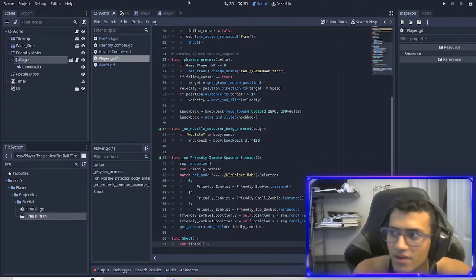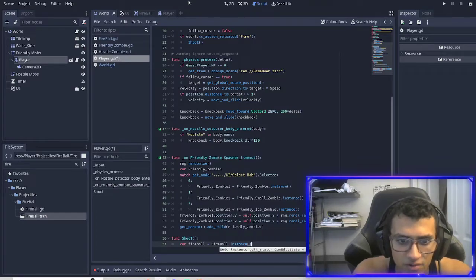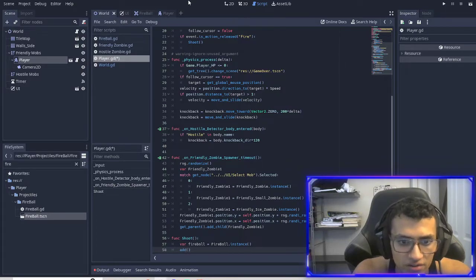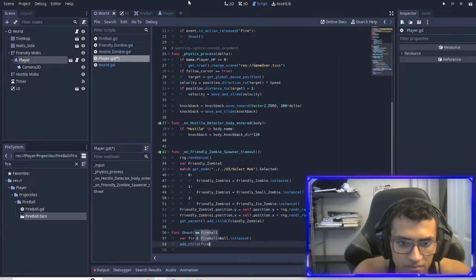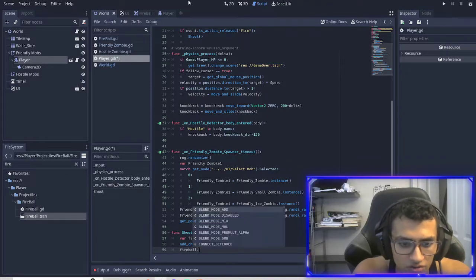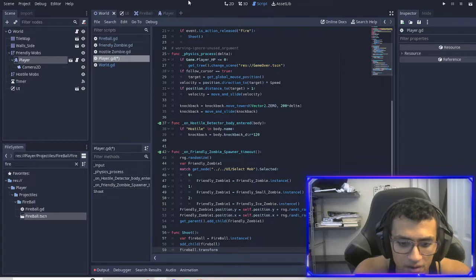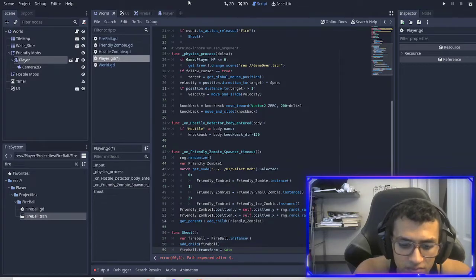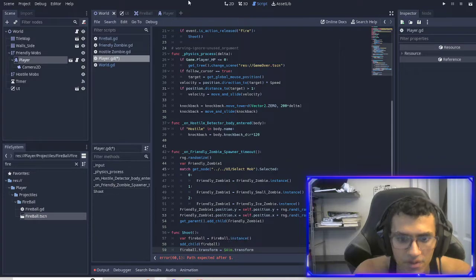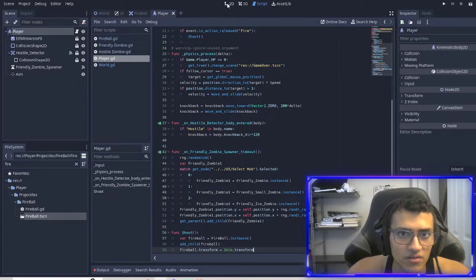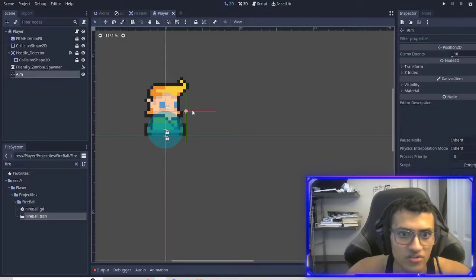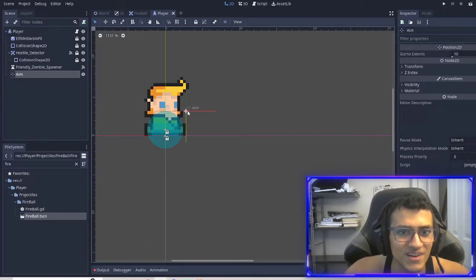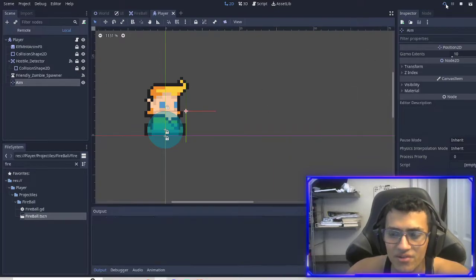And then we're going to add the child. We have to add fireball. And then what we're going to do is fireball dot transform equals this little symbol aim dot transform. So what this is going to do is it's going to check the transformation of our aim and then aim in that direction, right? So our goal is to move this around the player. Kind of. No, that's not what we're going to do. We're going to aim this in our direction and shoot. So now if I run it.